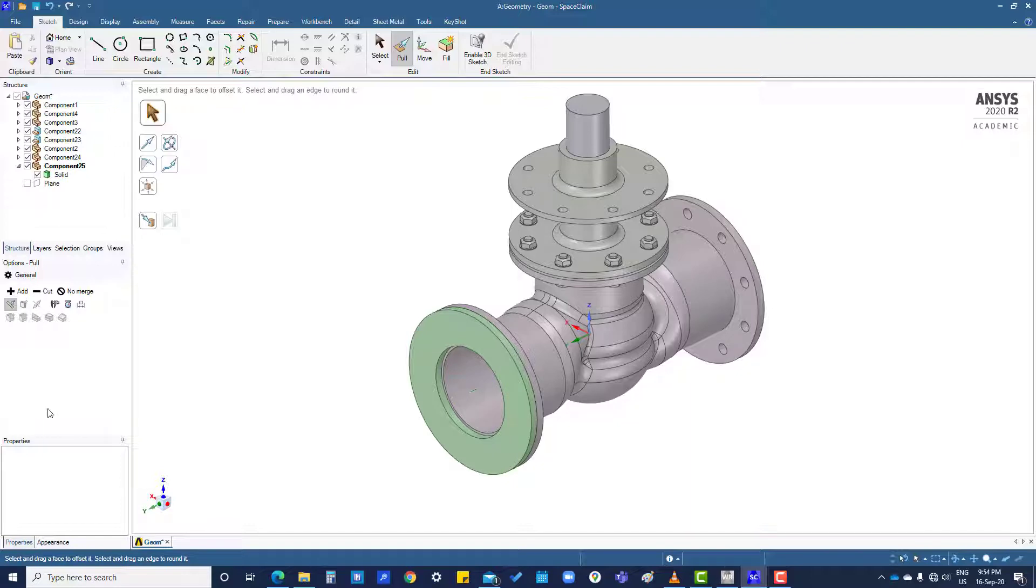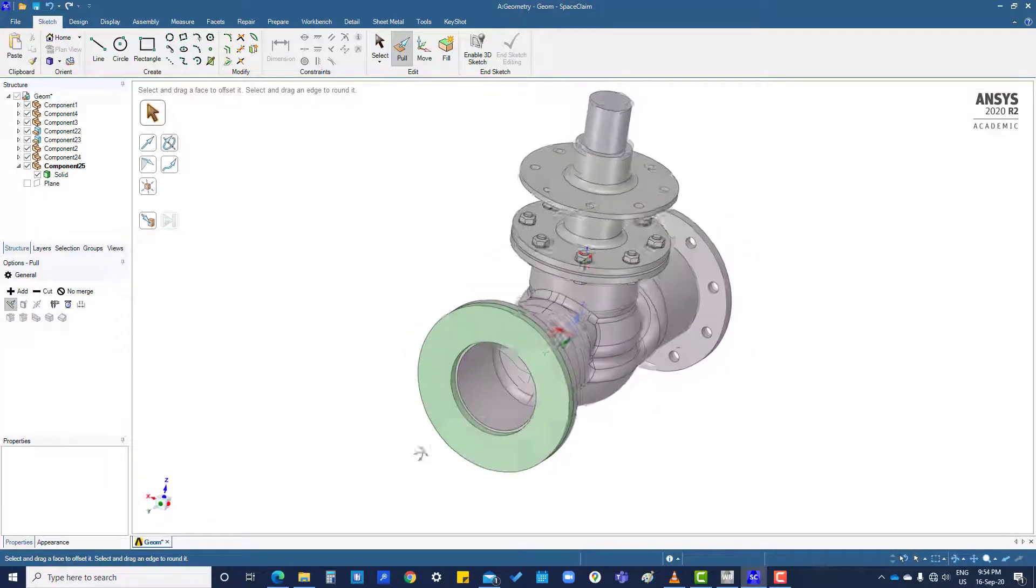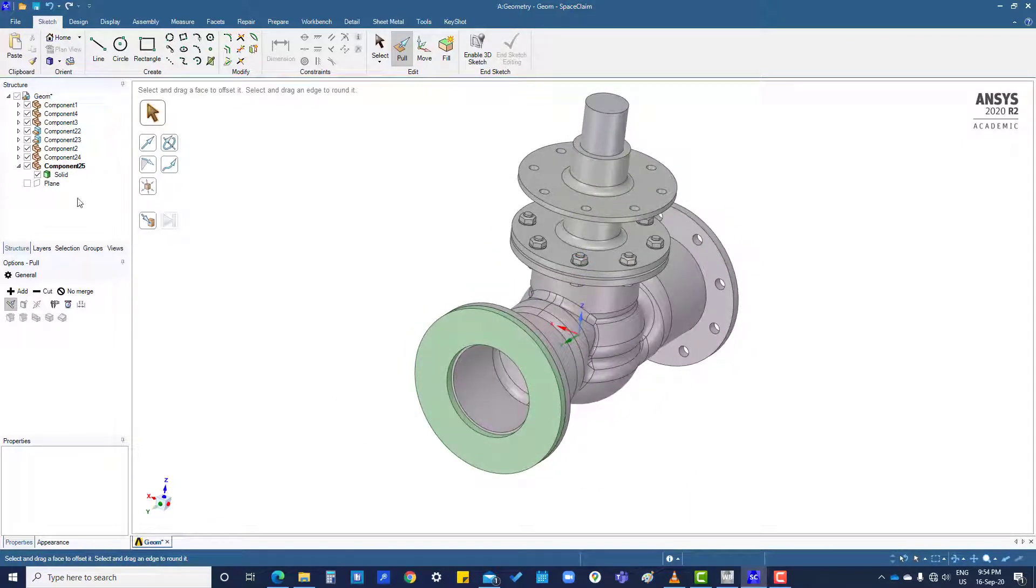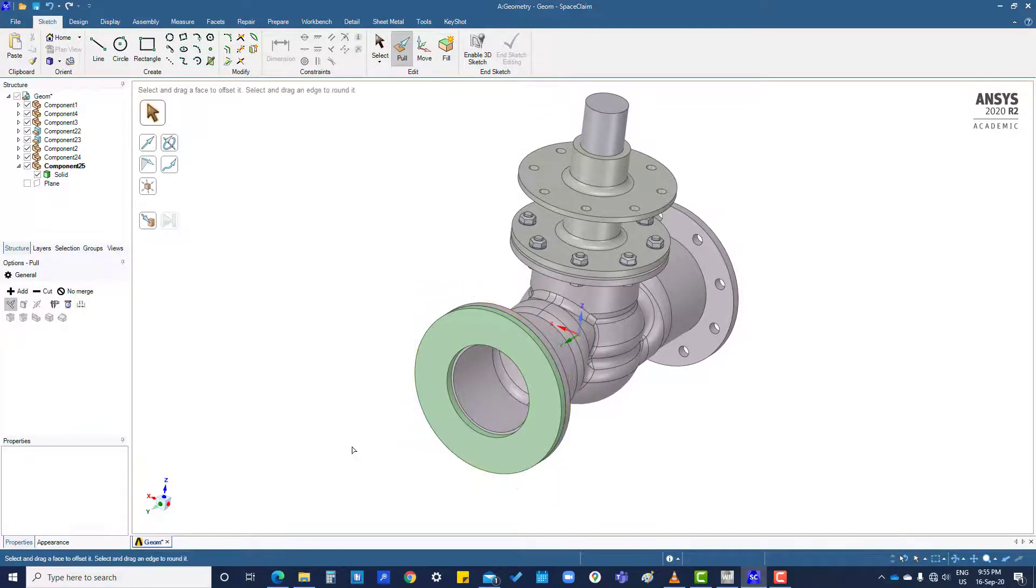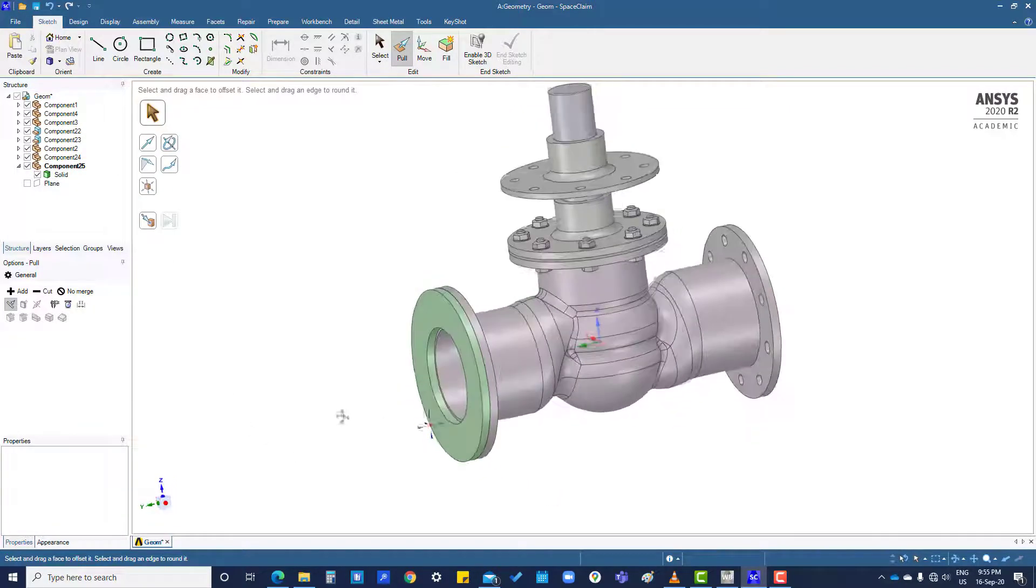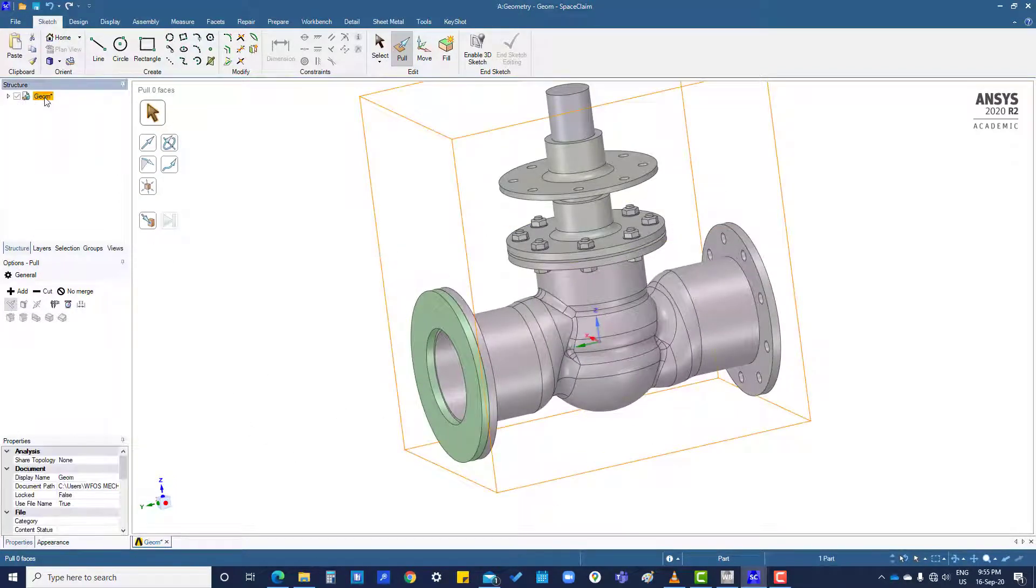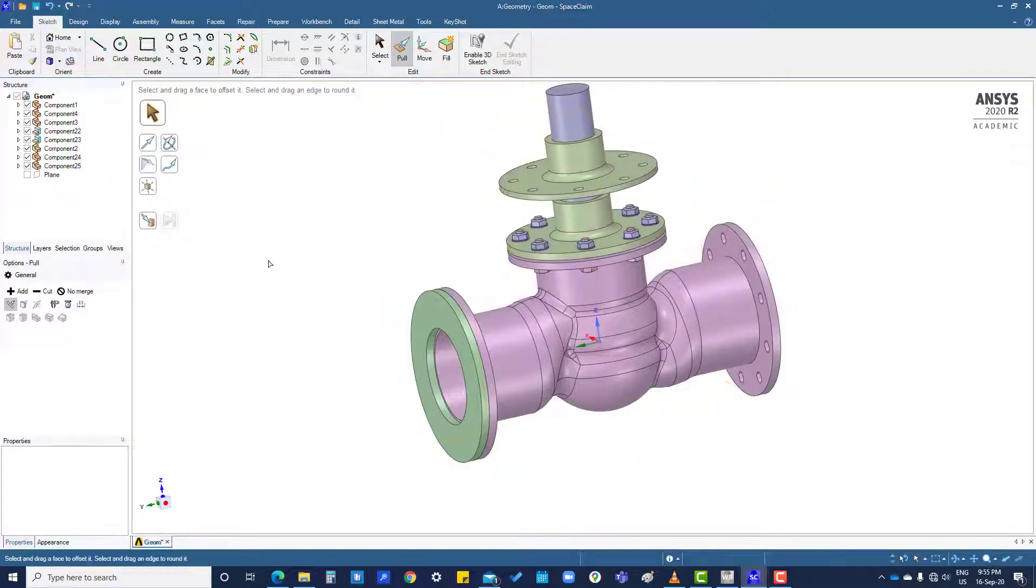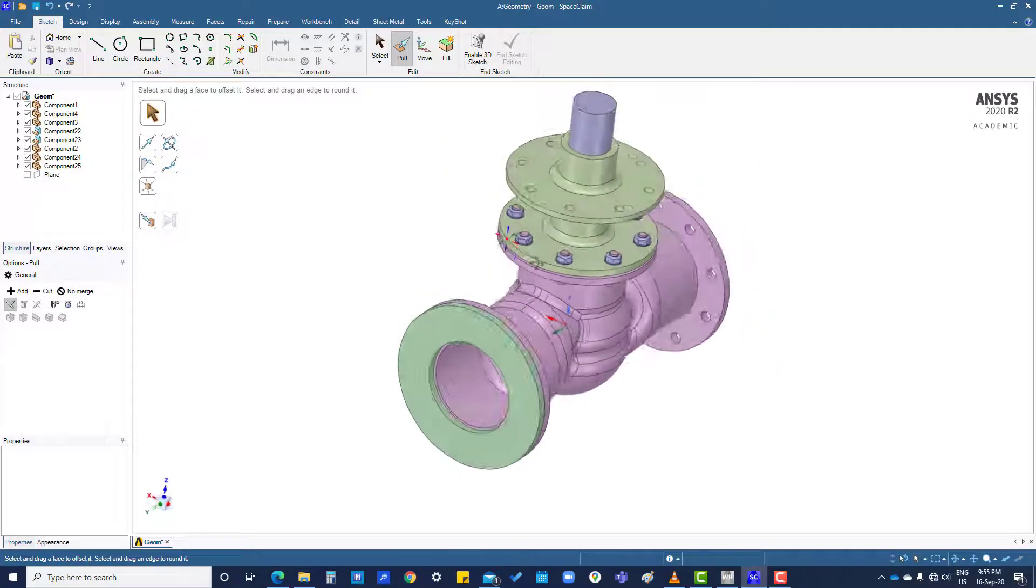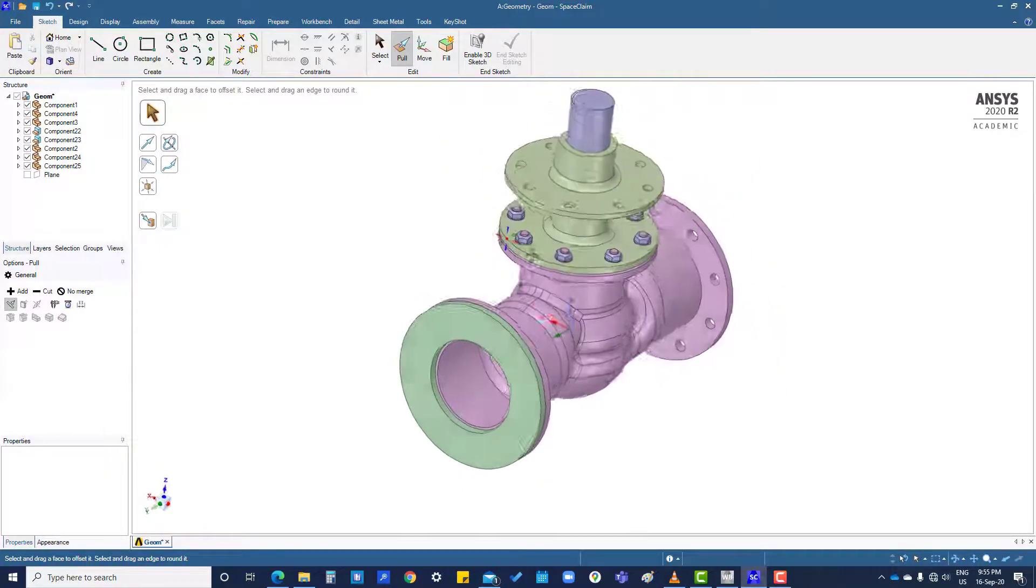So now you can see you have removed this one. So this is a new component here. And if you want to activate, then activate component. Now you are in assembly.